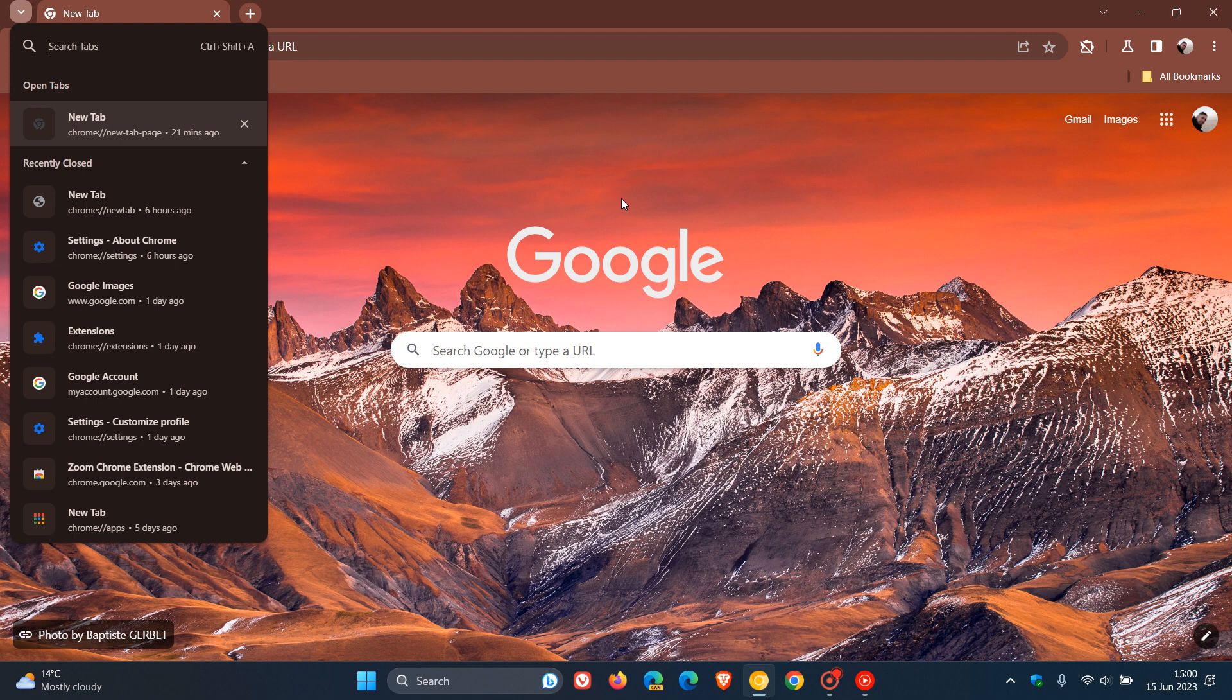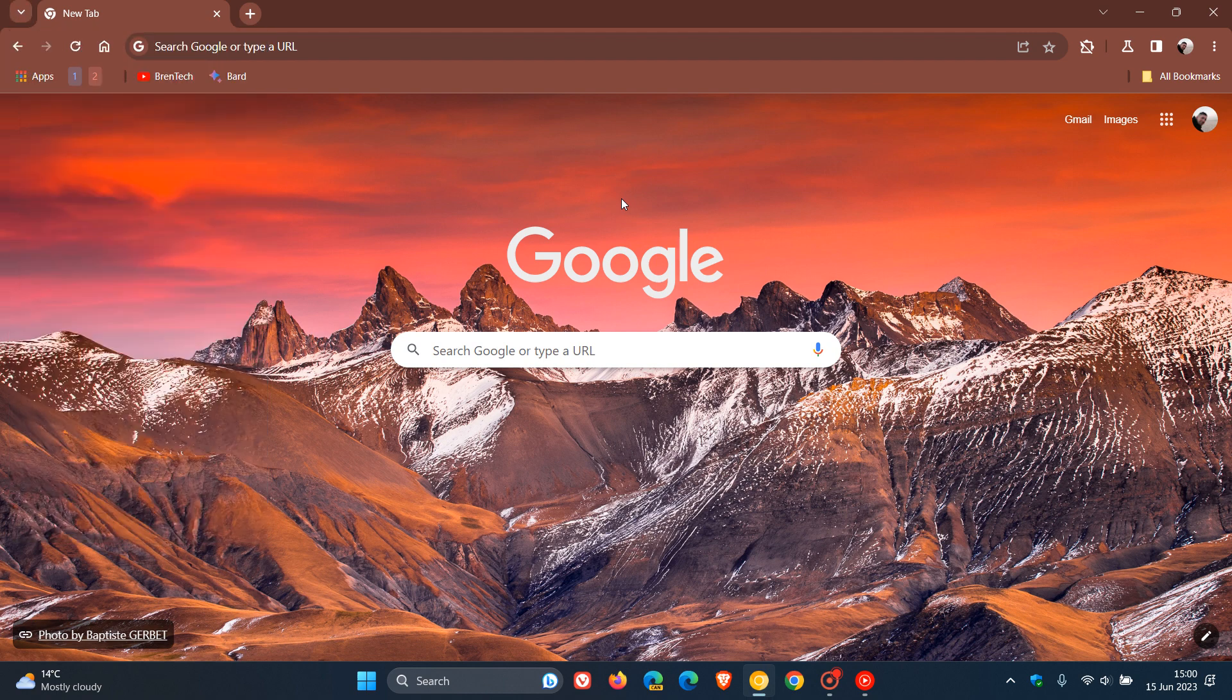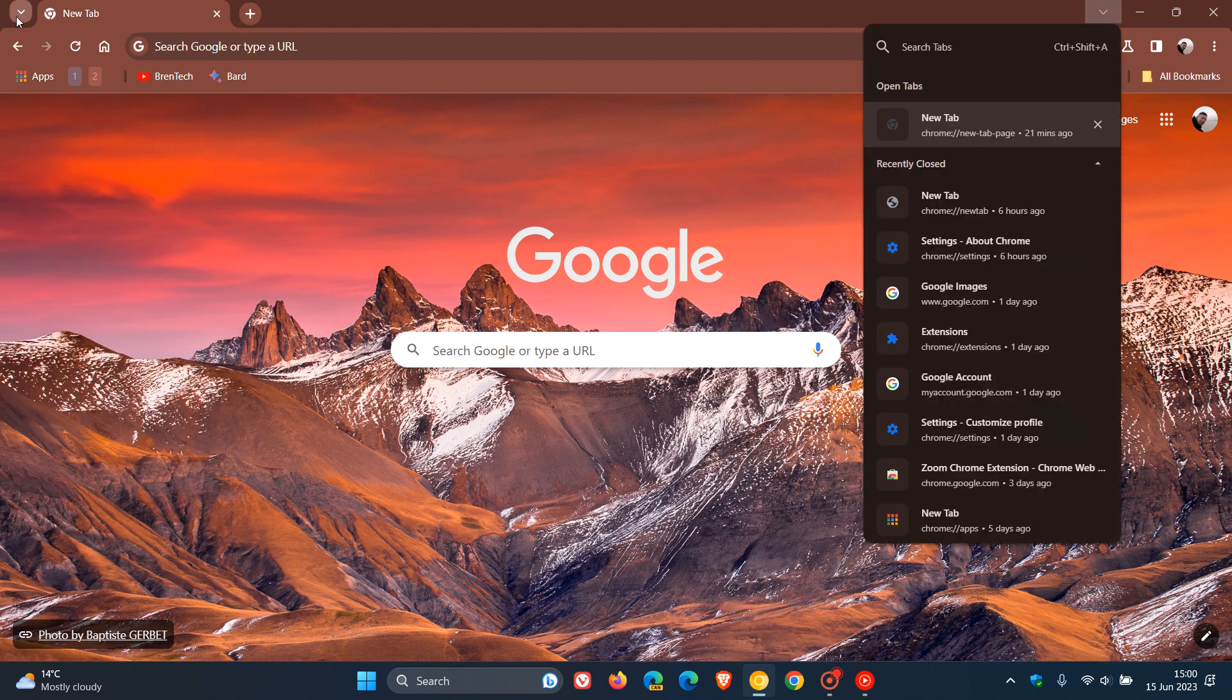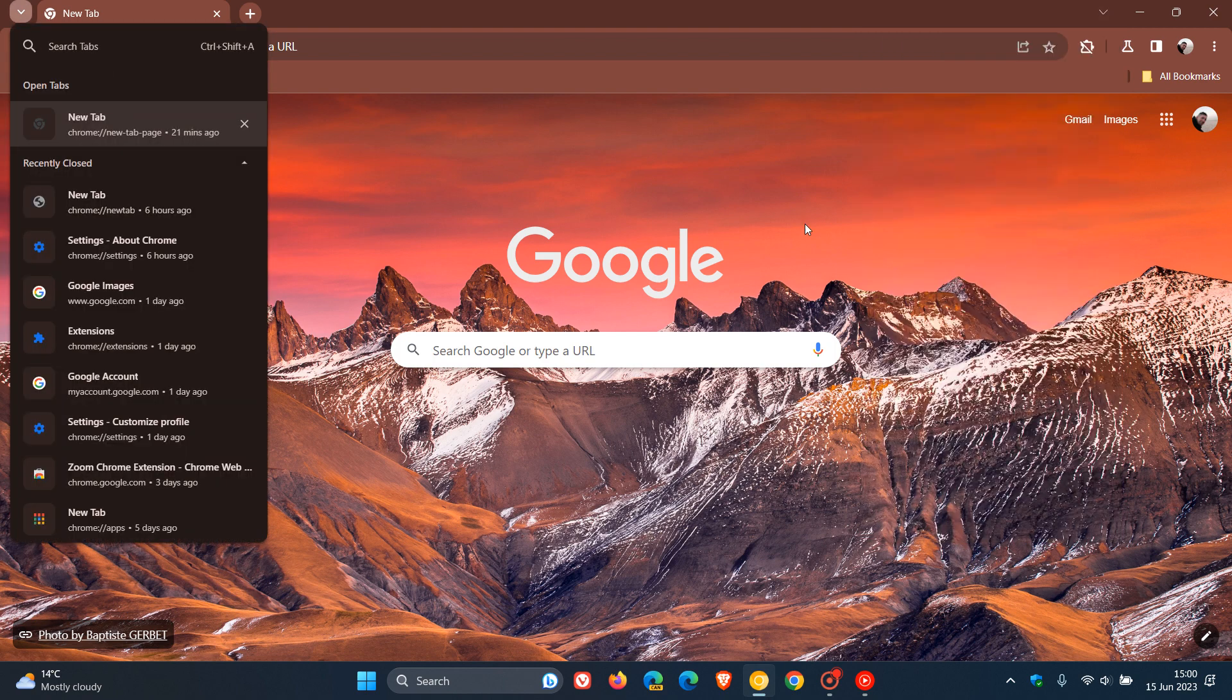So it seems now, although in Chrome Canary, we have two tab search features, which obviously will change because it is still early days and Google Chrome Canary is unstable. And it seems that Google is thinking about moving the tab search, search tabs feature from the top right to the top left.